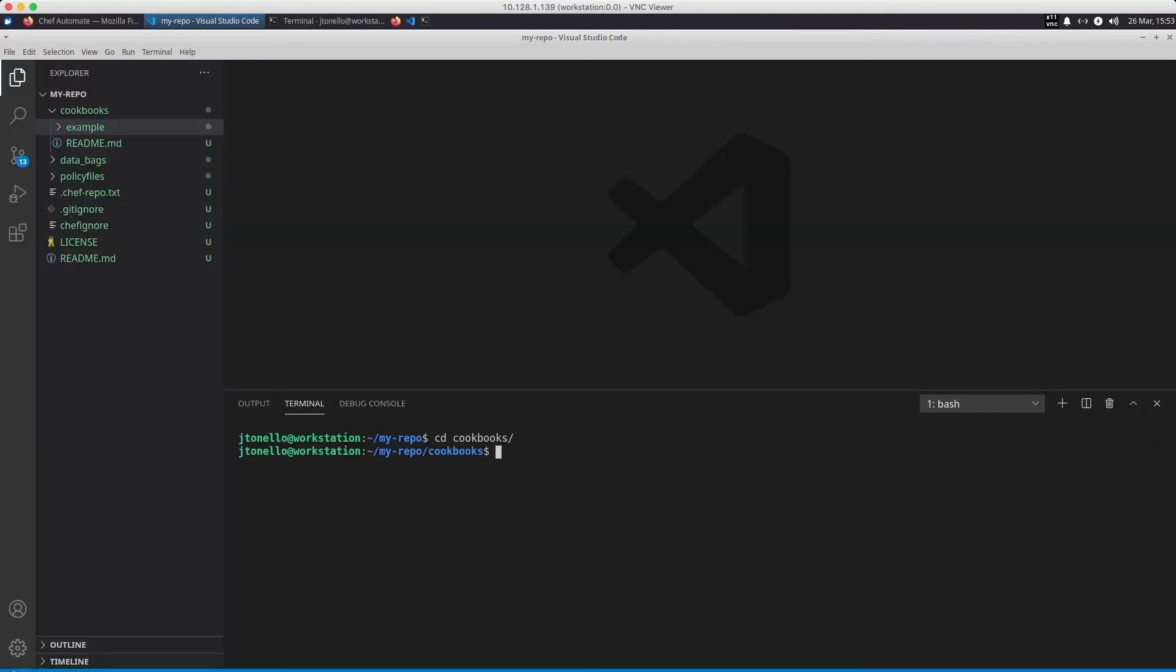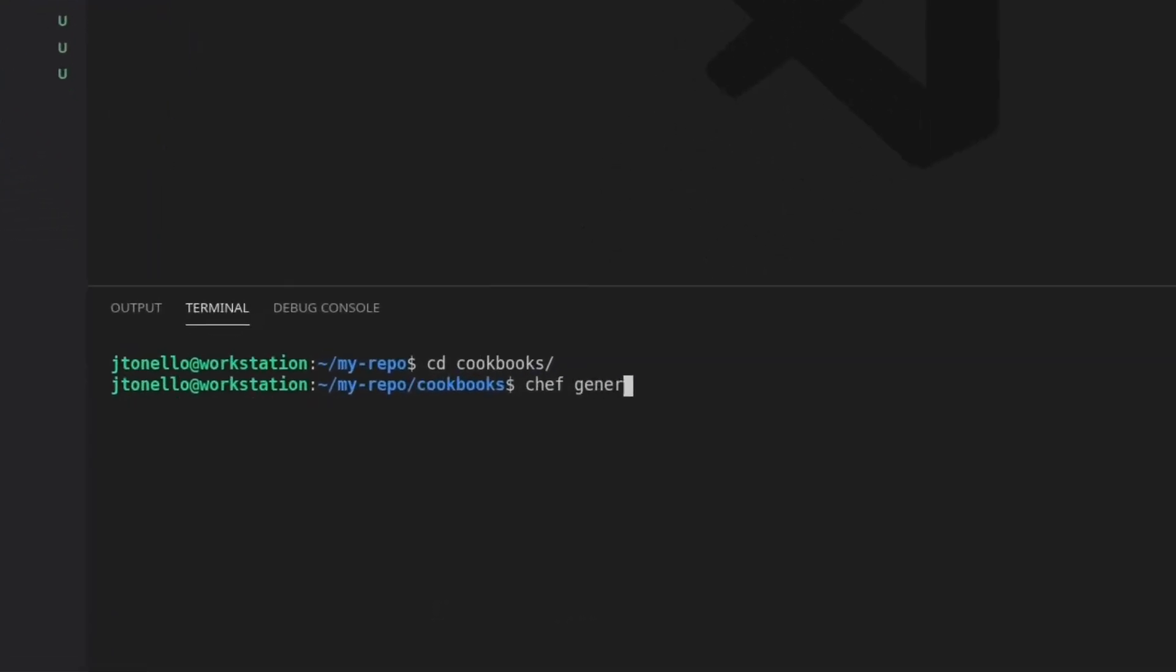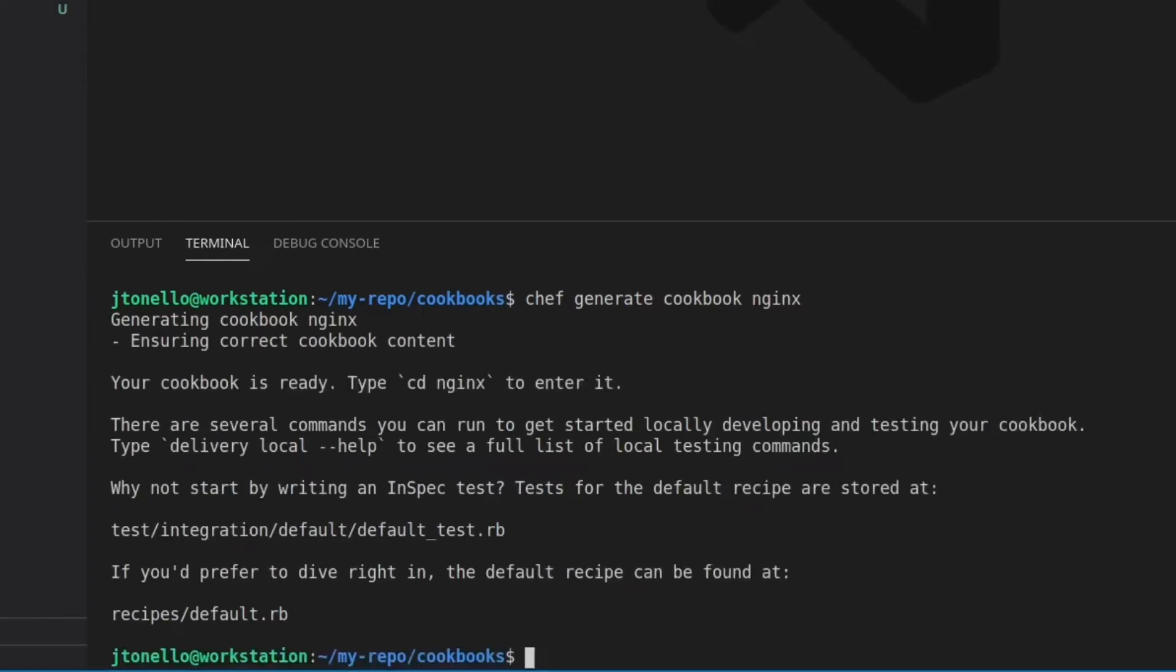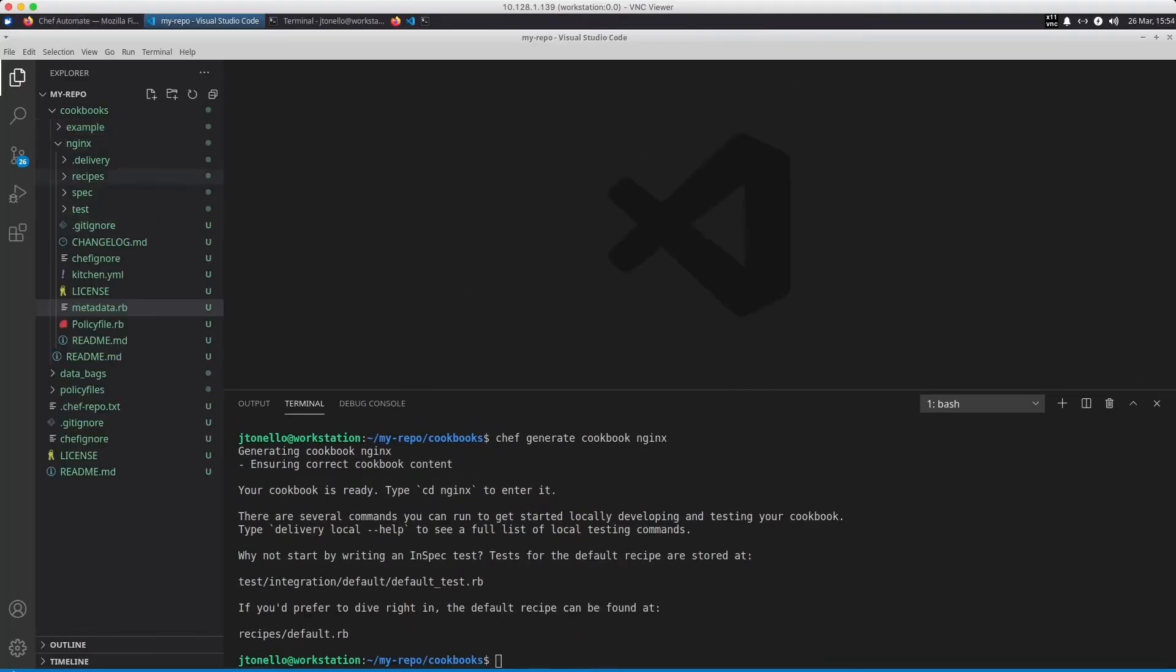I change into the MyRepo/cookbooks directory and use Chef to generate a cookbook called NGINX. That creates a directory structure and sample files.